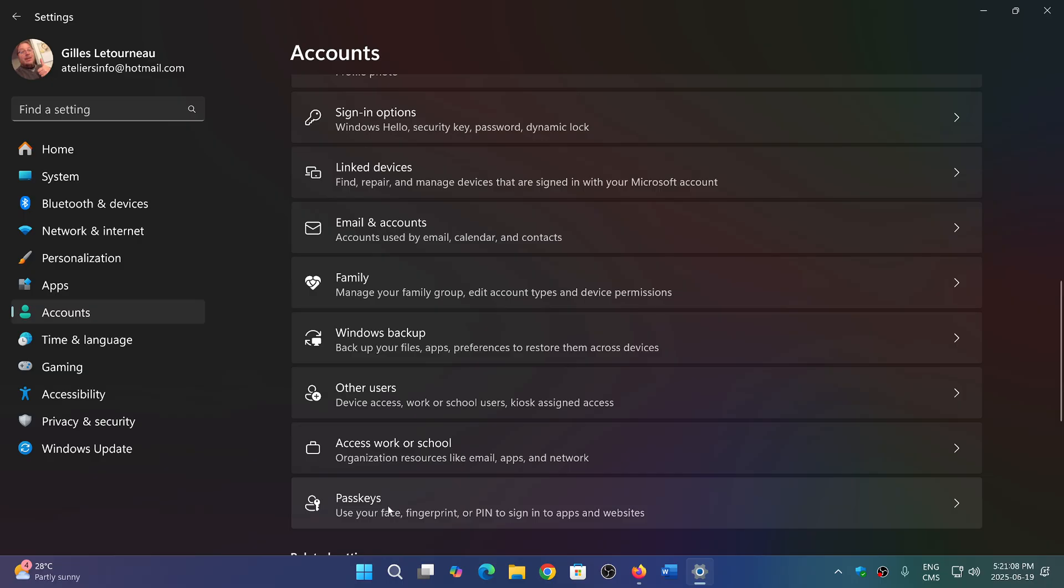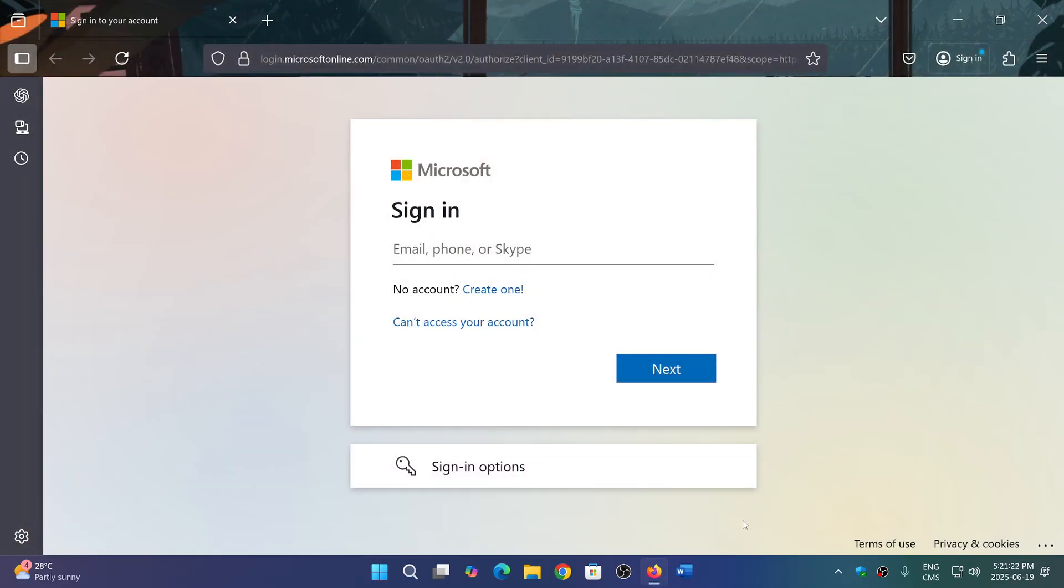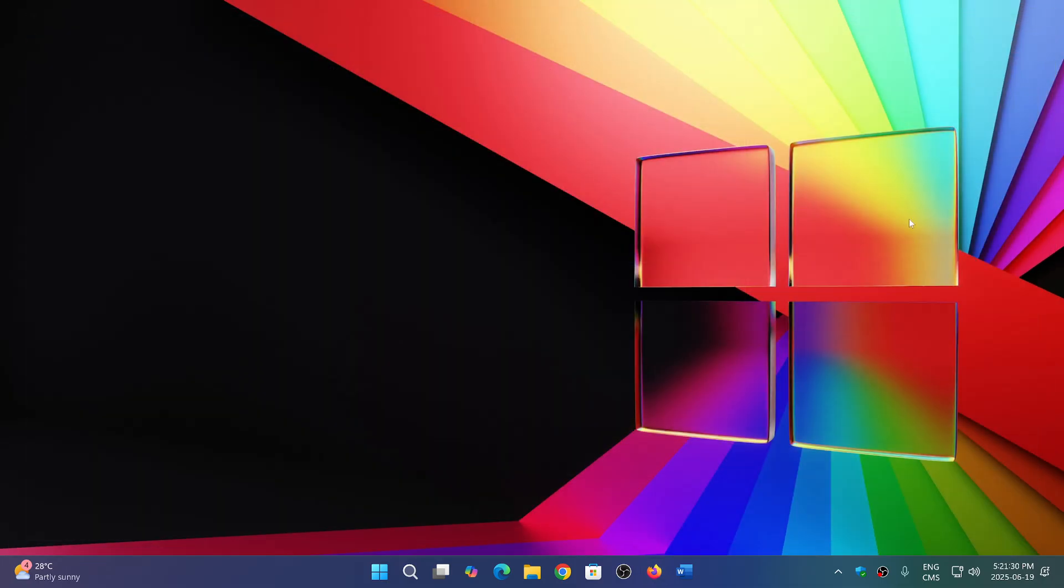So you see here on the bottom of the accounts section in the settings, you have passkeys. Use face, fingerprint, or PIN to sign in to websites or apps. This is where things are interesting because the security comes from the fact that instead of being an online thing, a password for example, it's an online account.